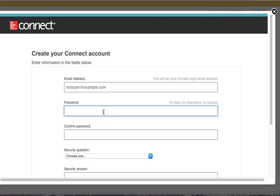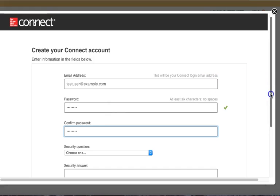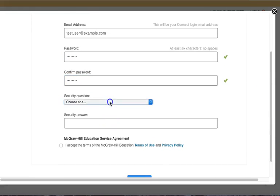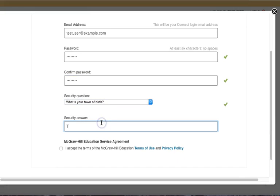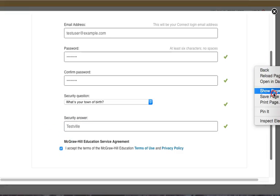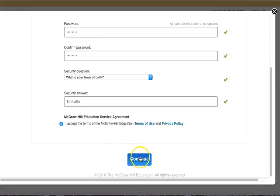You'll type in your username, which is your email address, and you'll type in your password. For the security question, choose whichever one is most appropriate for you, then go down to the bottom and once again accept the terms of use.